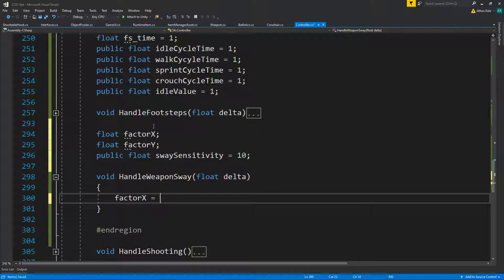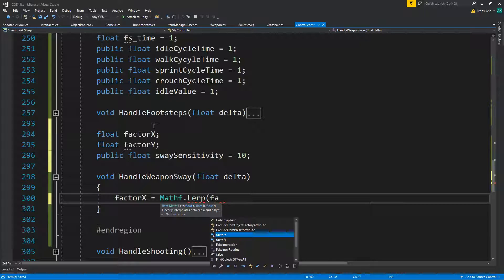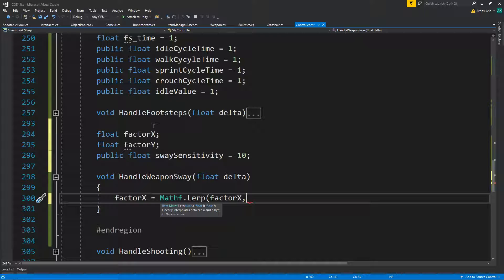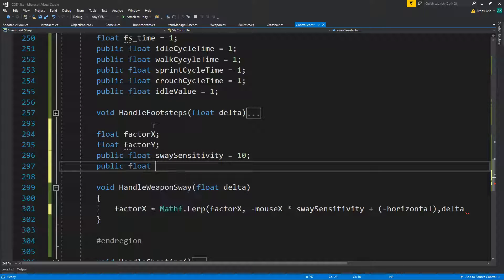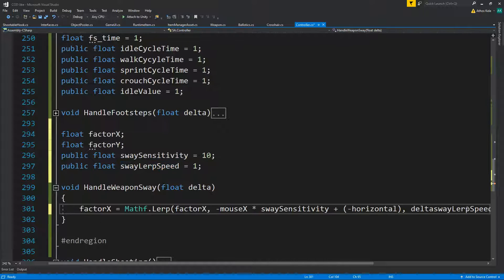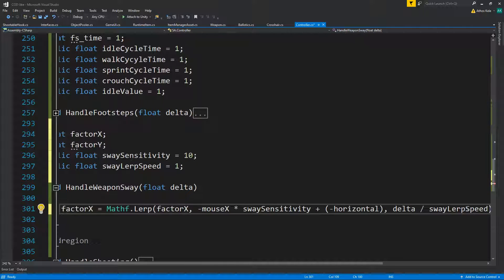Our factor x will be a lerp between what we previously had — so we're smoothing it — with mouse x minus (because we're going the opposite way) divided by our sensitivity, plus our horizontal amount (on the opposite way). That will use: public float swayLerpSpeed, set to 1, multiplied by delta times swayLerpSpeed.